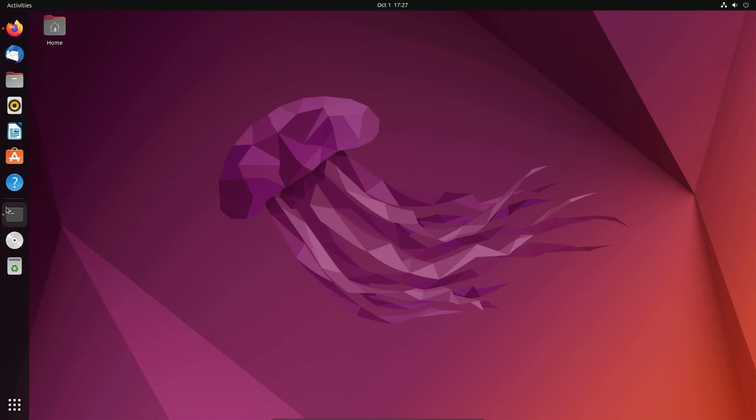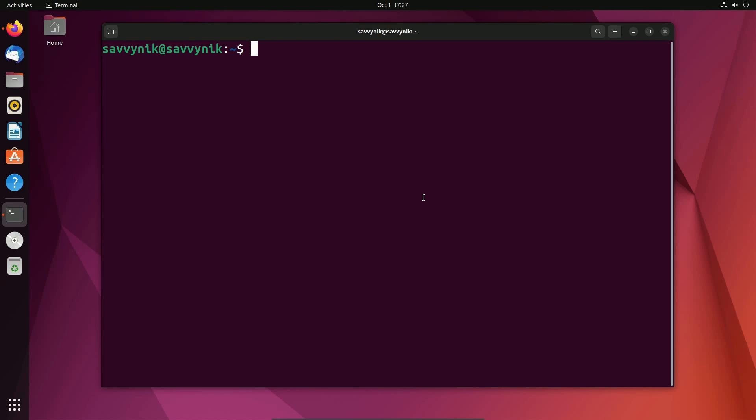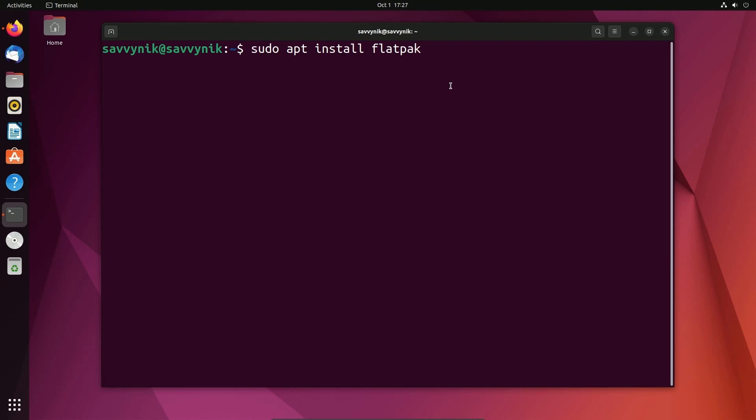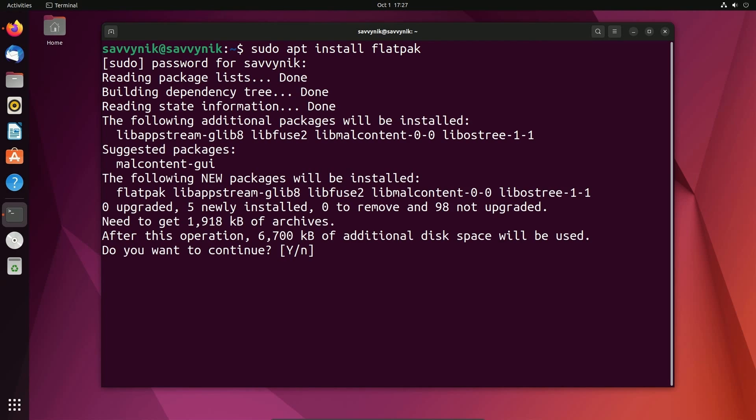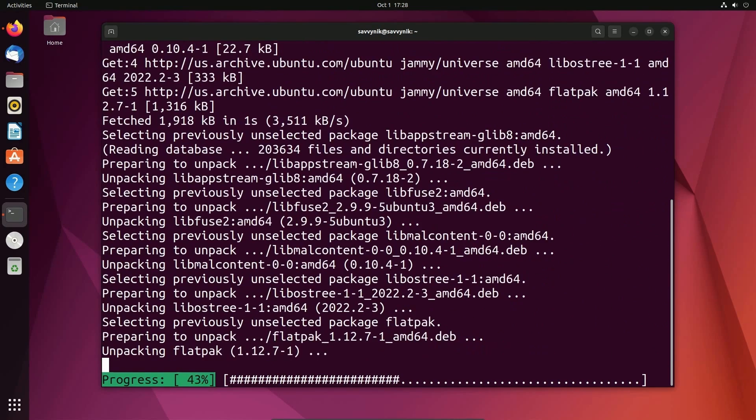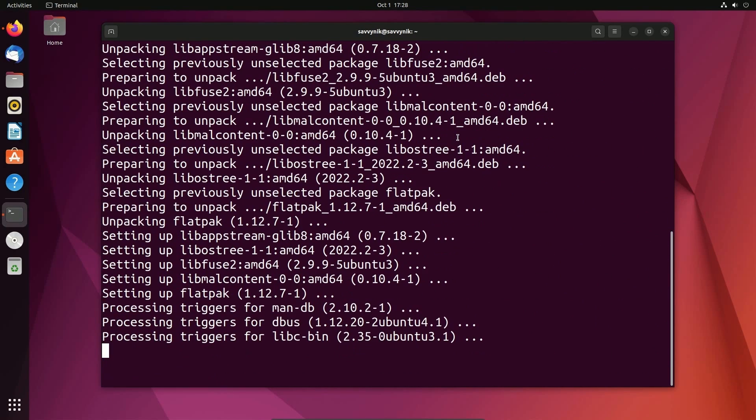It's fairly easy here on Ubuntu. If you start up the terminal, you can type in sudo apt install Flatpak. If you want to check if you have Flatpak, just type in Flatpak and see if it recognizes the command. Press enter, type in your administrative password and that will allow you to install Flatpak. Just press enter as the default option is yes to install it.